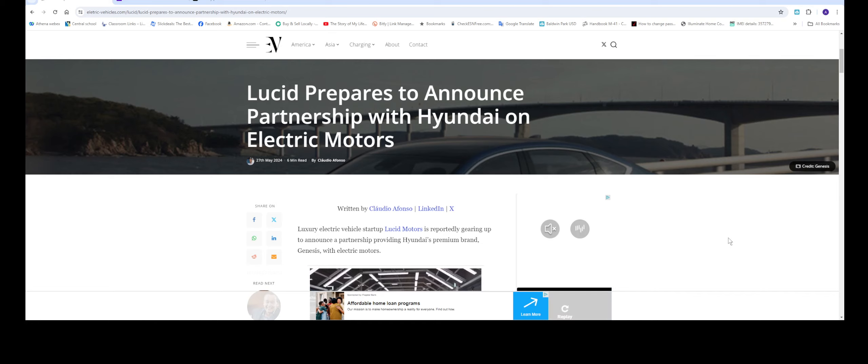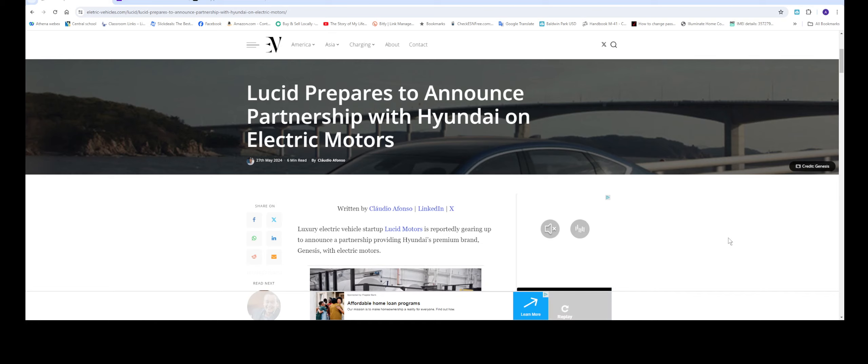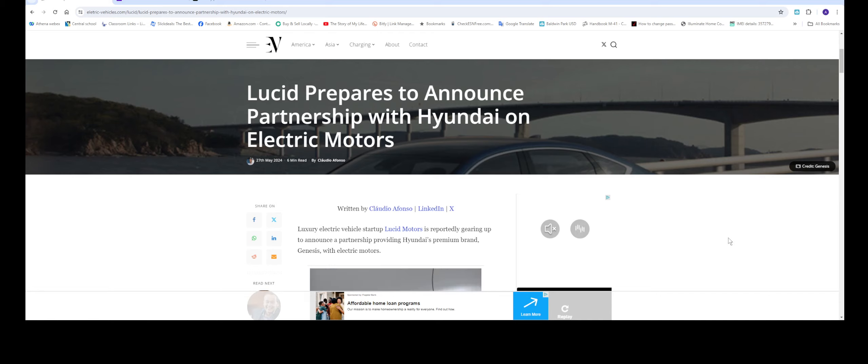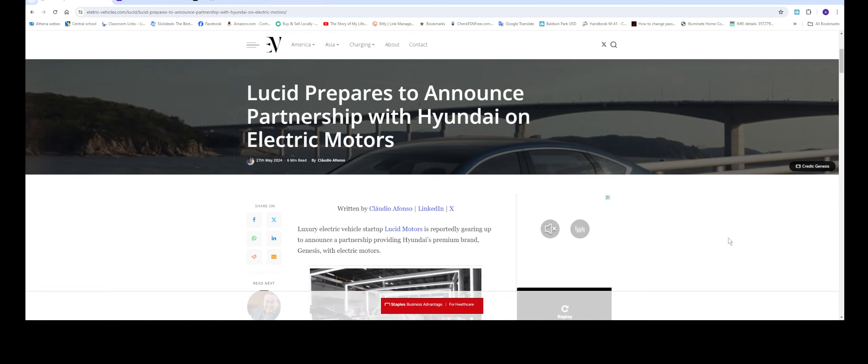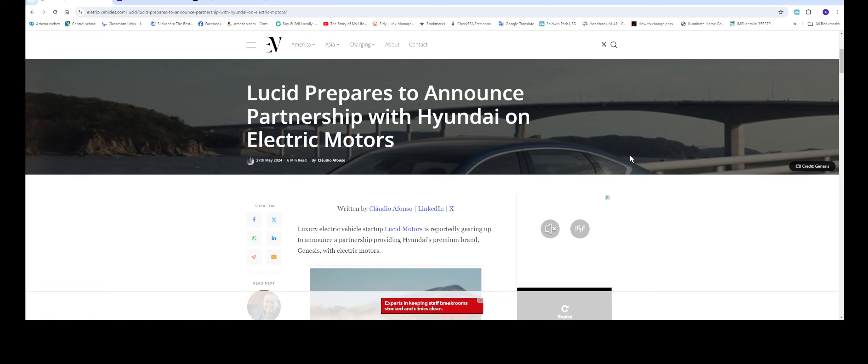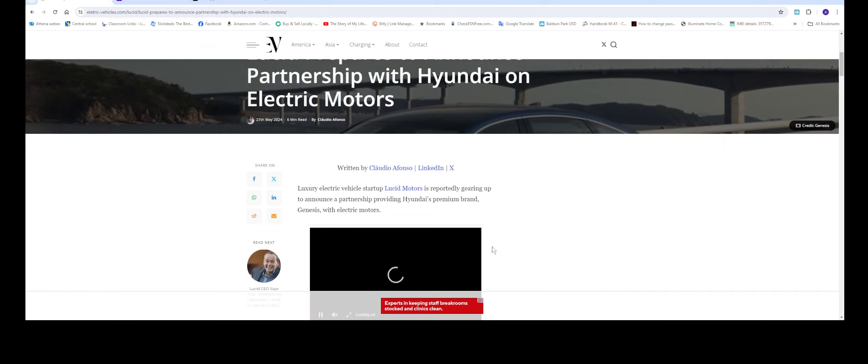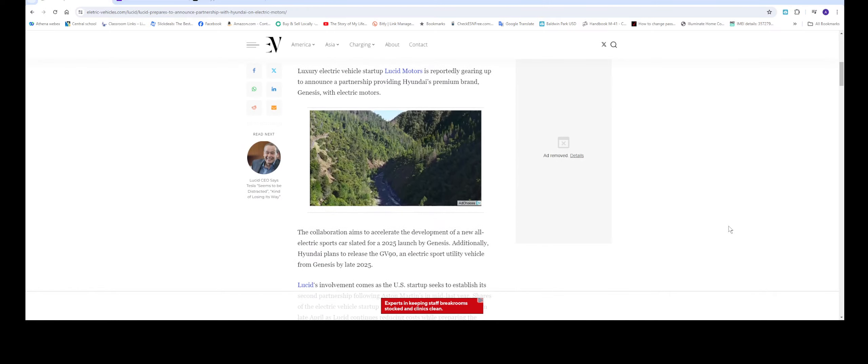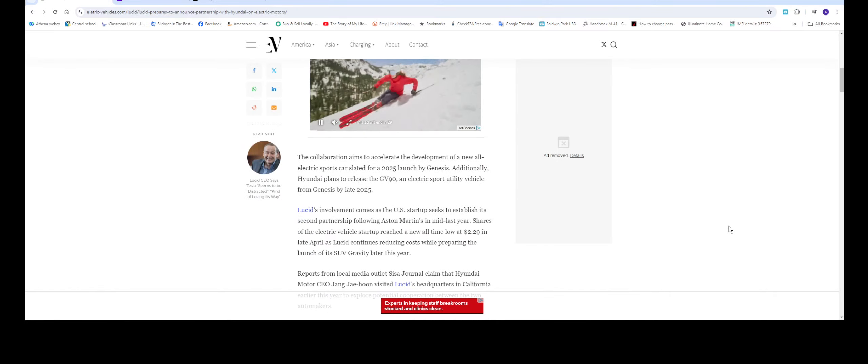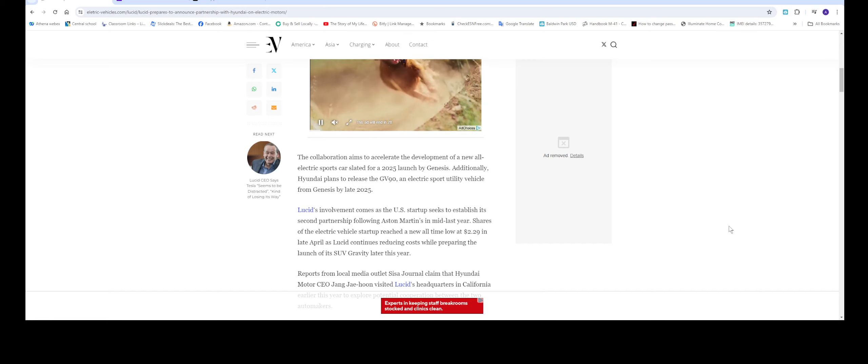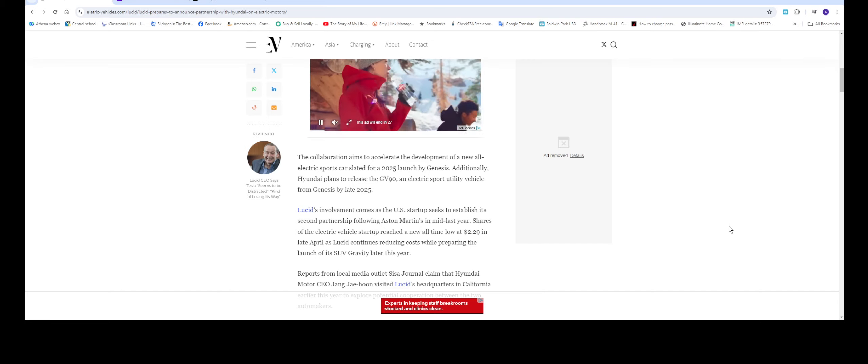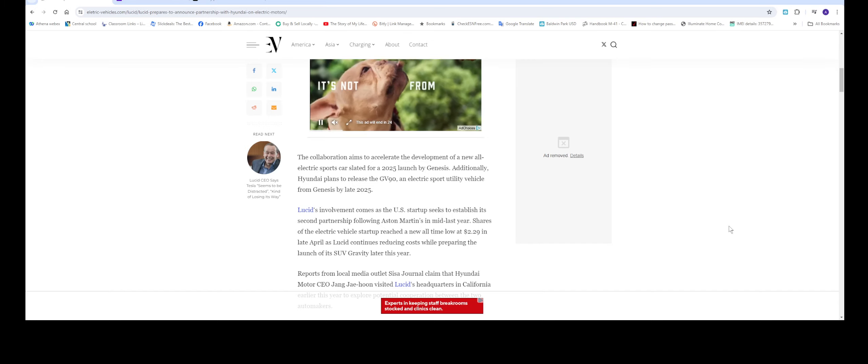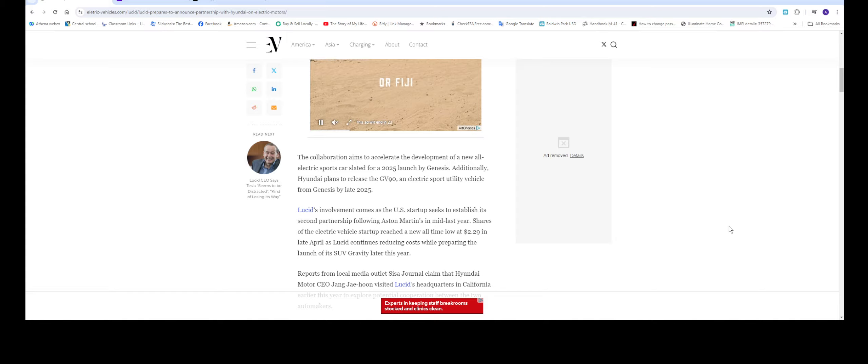This is by electricvehicles.com and basically it's stating that Lucid is going to be partnering up with Hyundai motors. Hyundai wanted the motors from Lucid. If that is the case, this is the second company that are buying the motors from Lucid, which is going to be good news for Lucid.